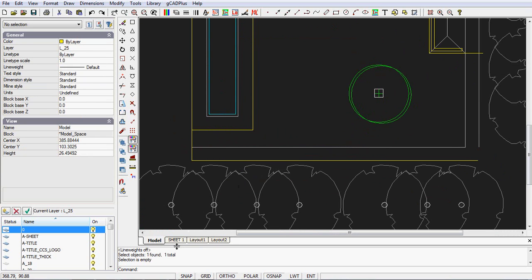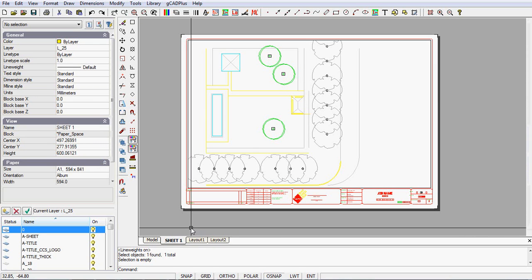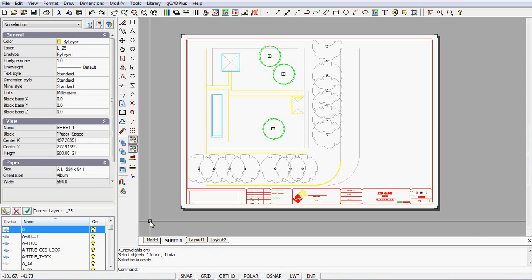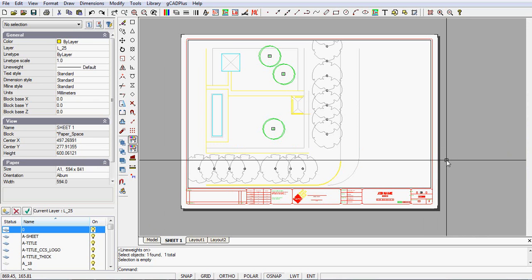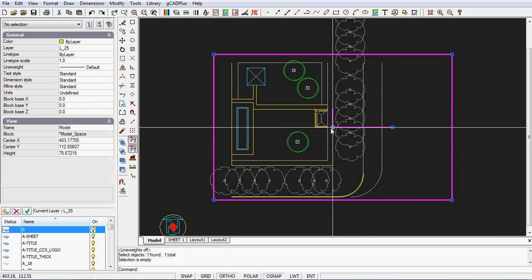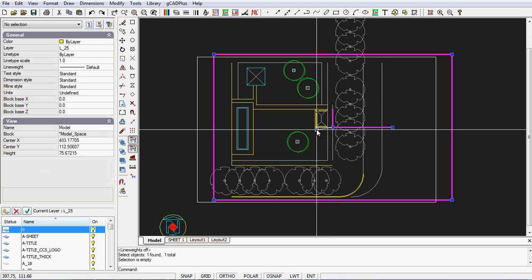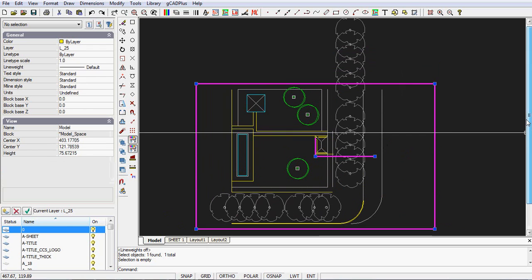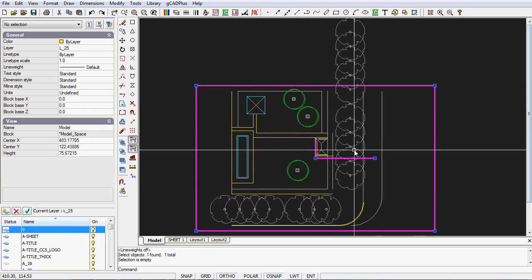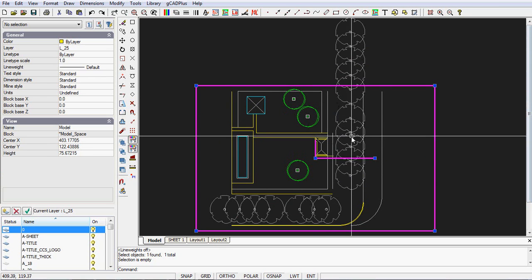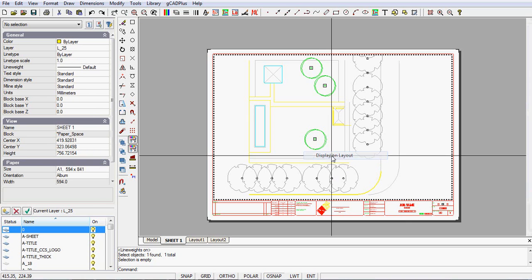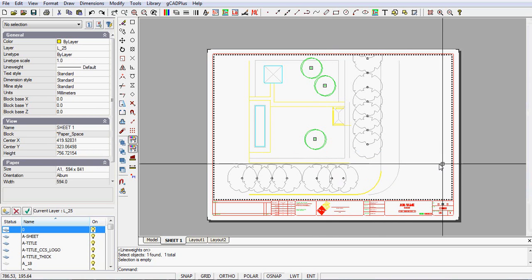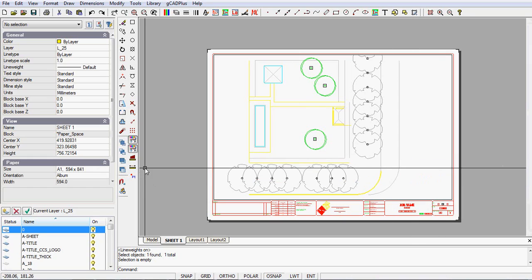So let's go into layout space. What we have done is move the drawing a little inadvertently I think. So I can double click in here and just reposition things so that I see what I'm after. For the moment we'll ignore those trees that run off there and then right-click and display on the layout and then deactivate the viewport.